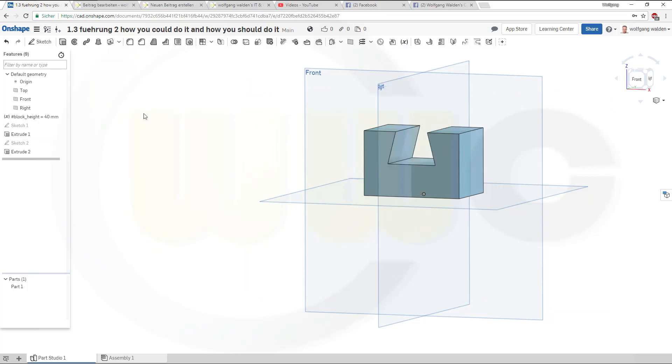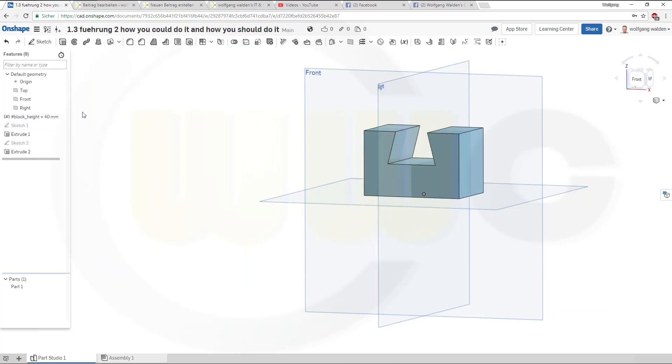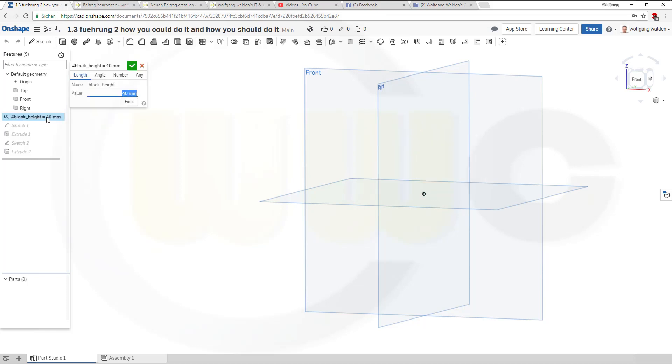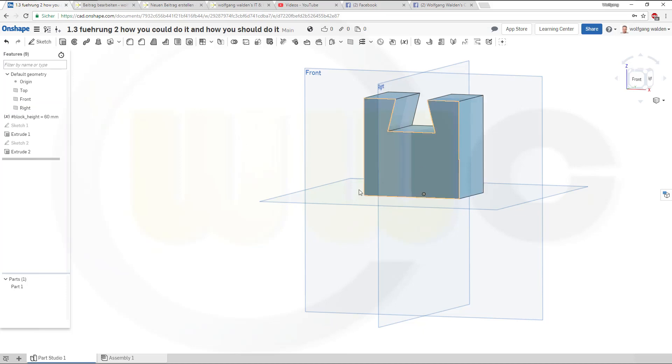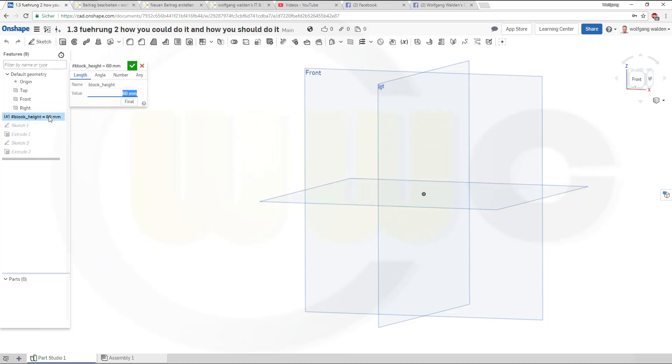So now this variable controls the block and that cut. So if you change this one to 60, both should move up. And I will change it back to 40.